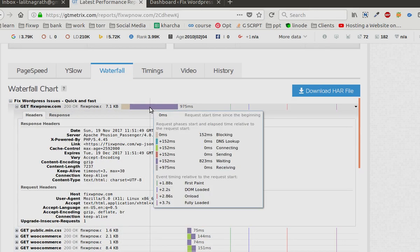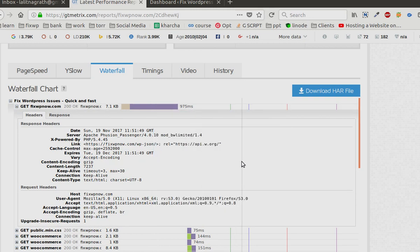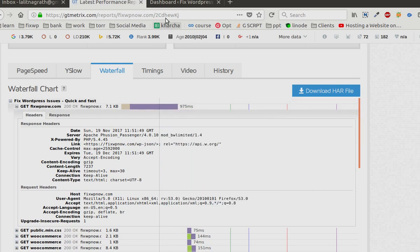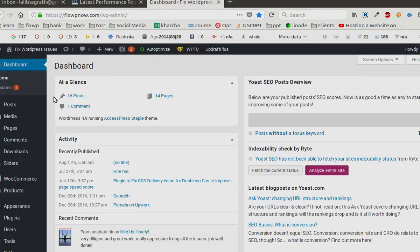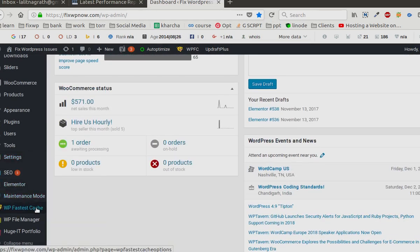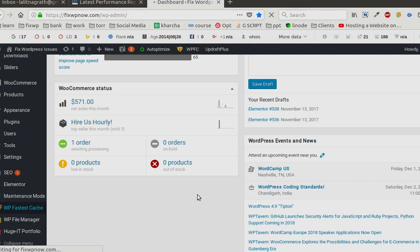Now this website runs on WordPress. This type of load time can be reduced by using a caching plugin. So let's go to the backend. I am using a plugin called WP Fastest Cache.